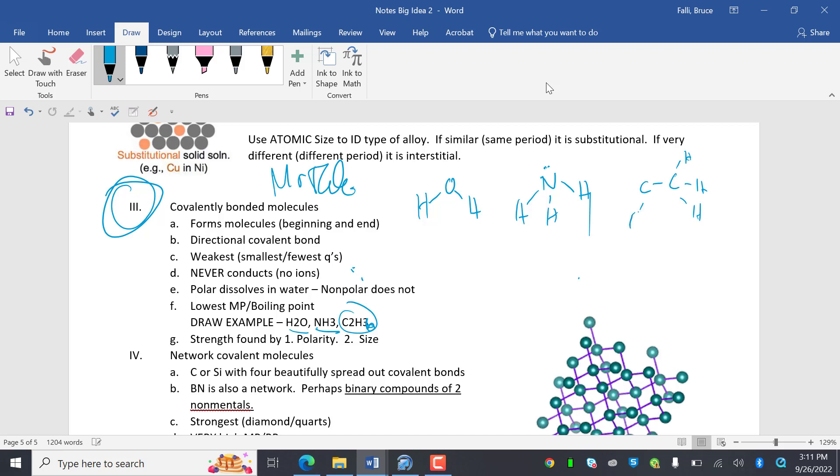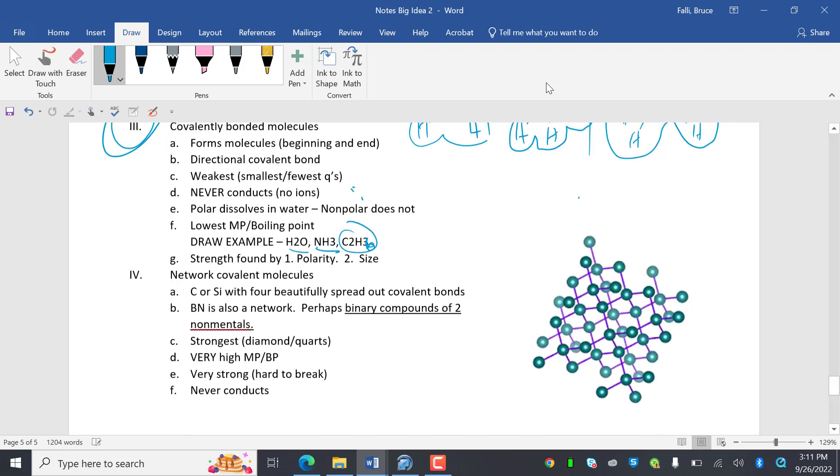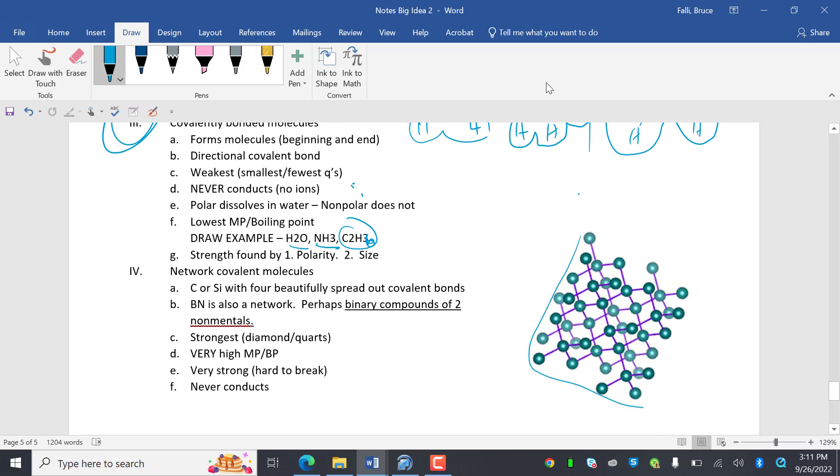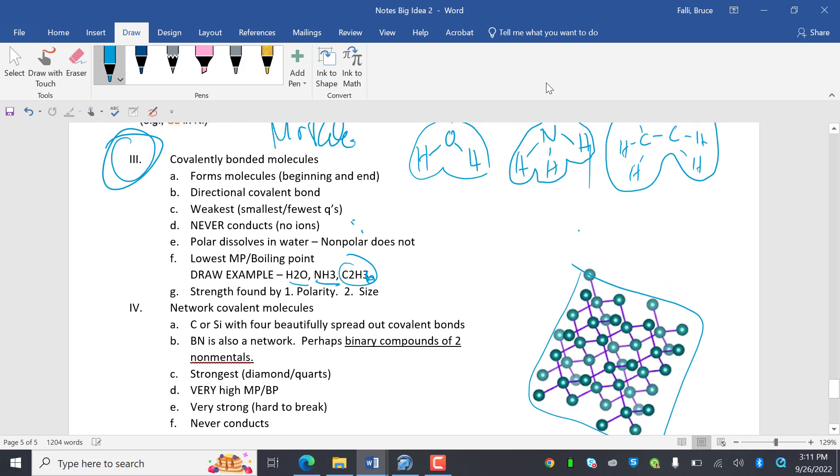But what you can do to help identify them as molecules is if you draw like a circle around them, you can kind of see their shape, just a little bit, just like a little mitten. But then if you see something like this, this doesn't really have that same kind of repeating shape, so that's not going to be a molecule. Covalently bonded molecules, directional covalent bond. They're the weakest type of bond because they are the smallest and have the fewest or smallest charges.